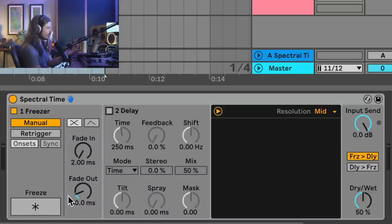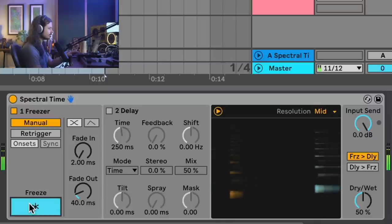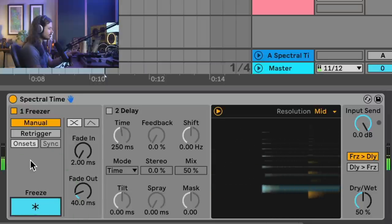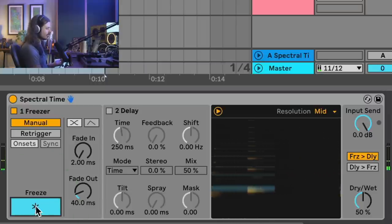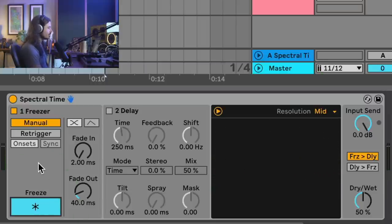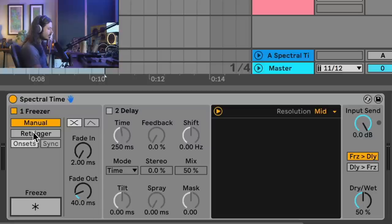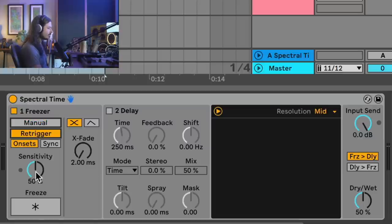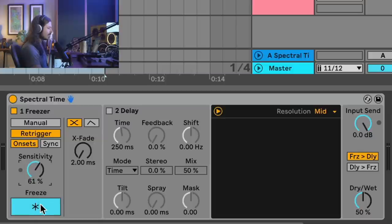The way the freezer works is you have this little button and you can do it manually — I just froze that first note. Nothing special, kind of boring. Now you could manually turn freeze on and off, and sometimes that's fun, but I'm going to turn it on to re-trigger mode. You can turn up the sensitivity, and if you activate freeze, it'll activate and deactivate depending upon the incoming audio. Take a listen now.